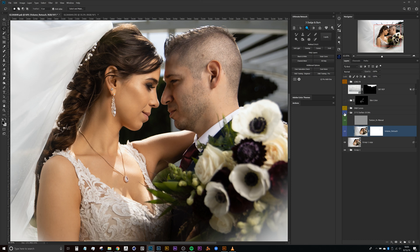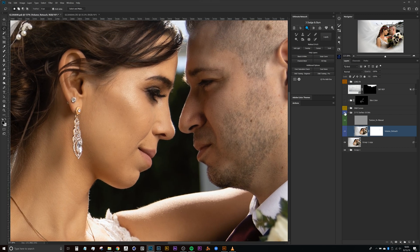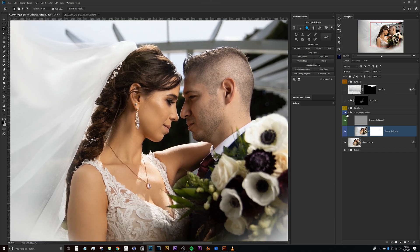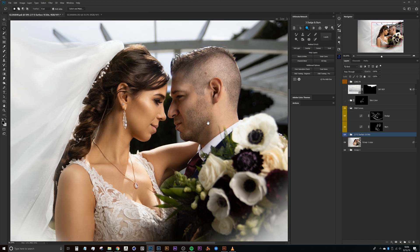With frequency separation I went in and removed some of the blemishes to create a cleaner result so that when the image was printed larger it had a much smoother look.